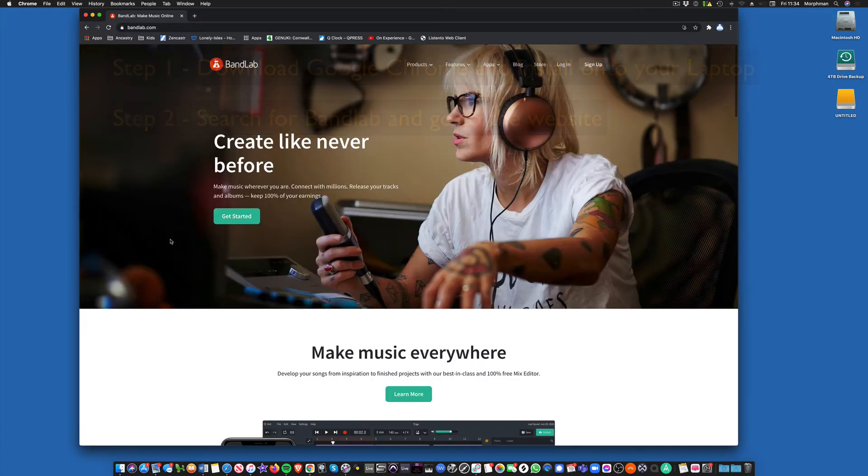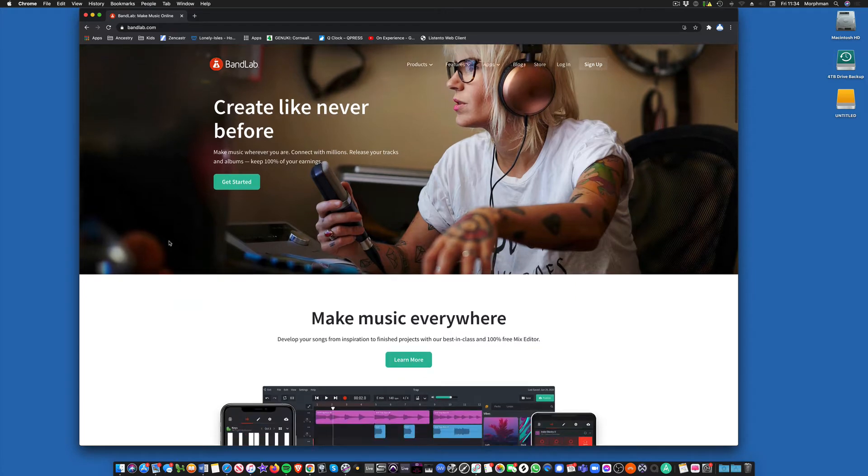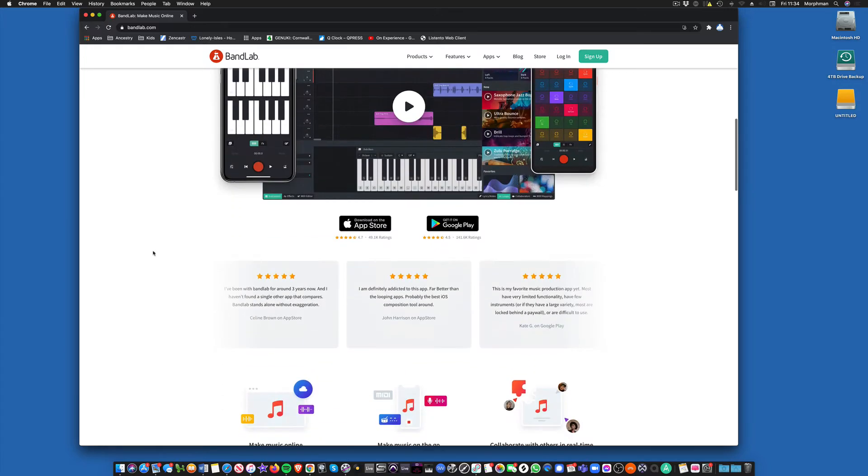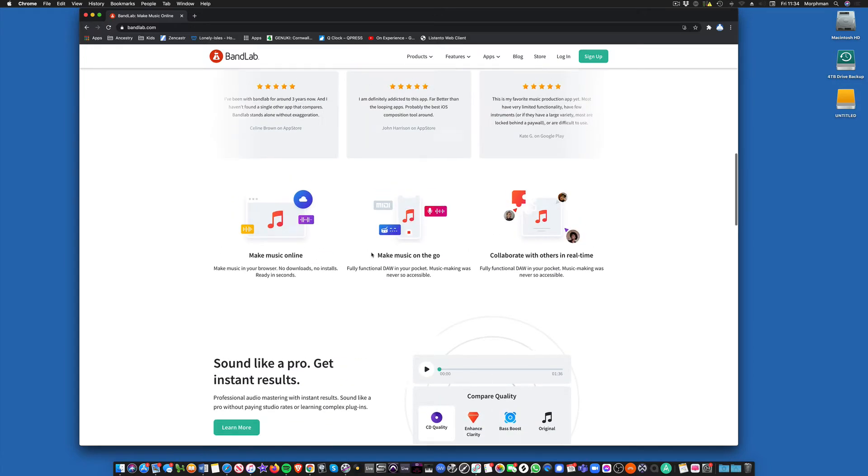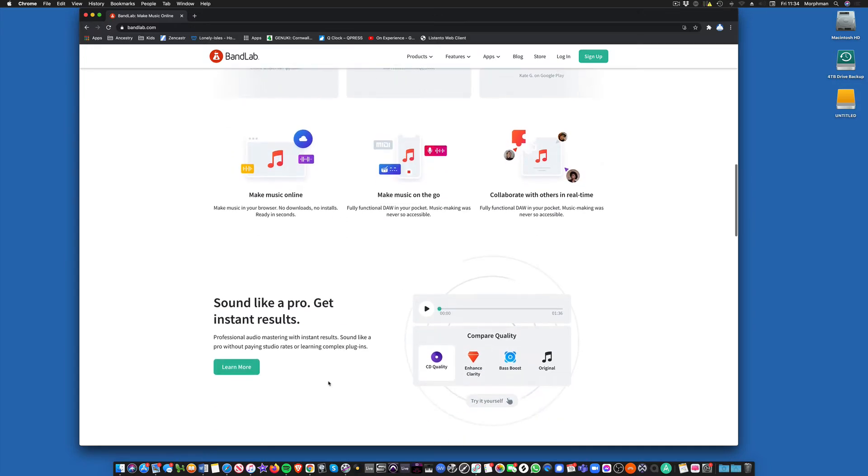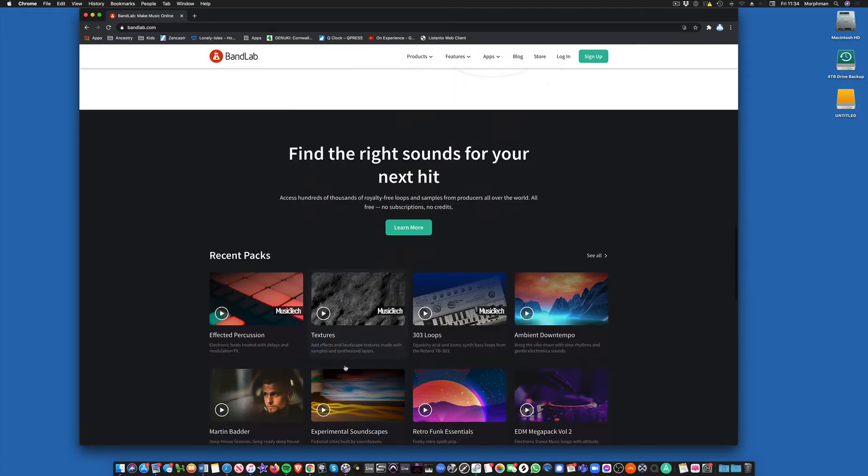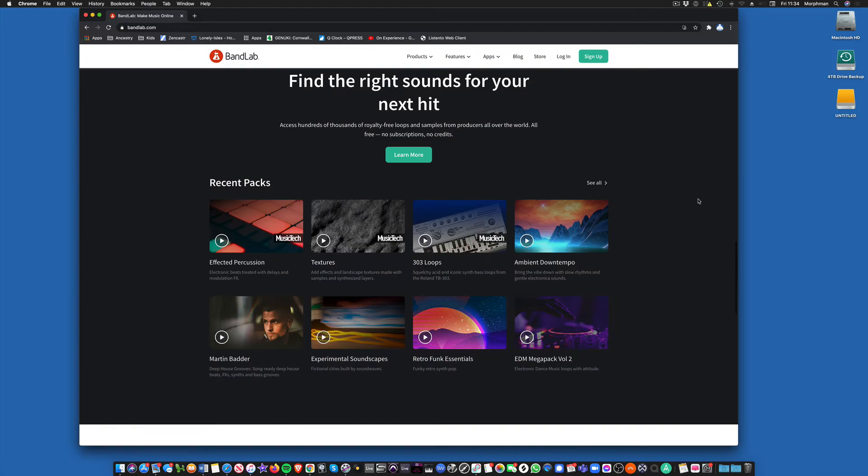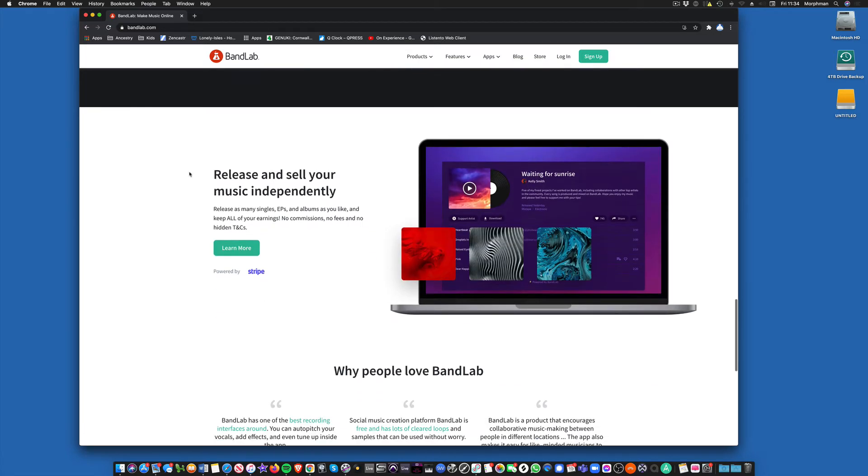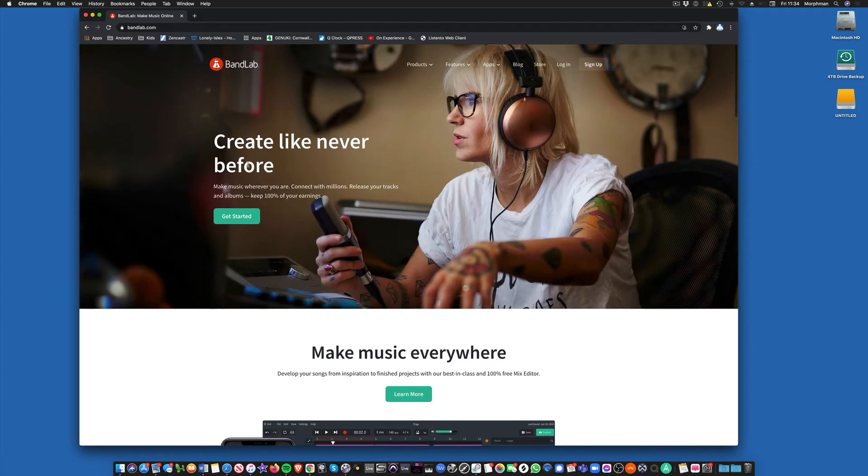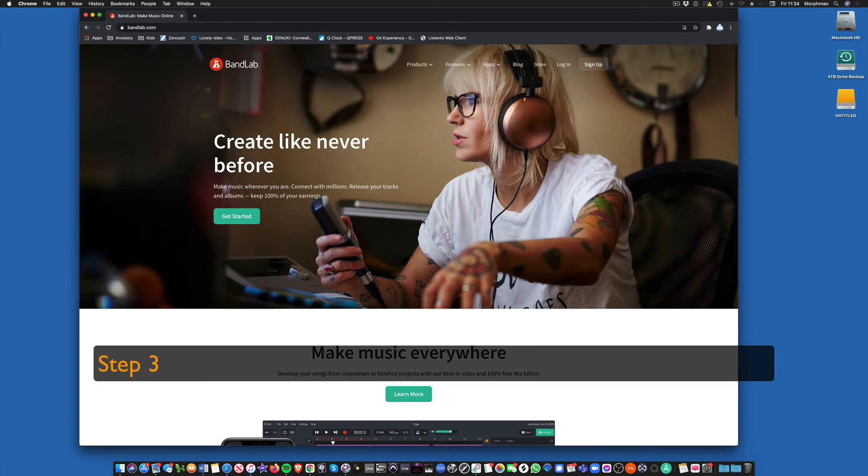So you go here and you get this first page. Have a look at this, quite interesting. It tells you you can use it on your smartphone or tablet. We can do mastering. We've got loops that we can make music with. Lots of things you can look at there. But what we want to do is sign up.